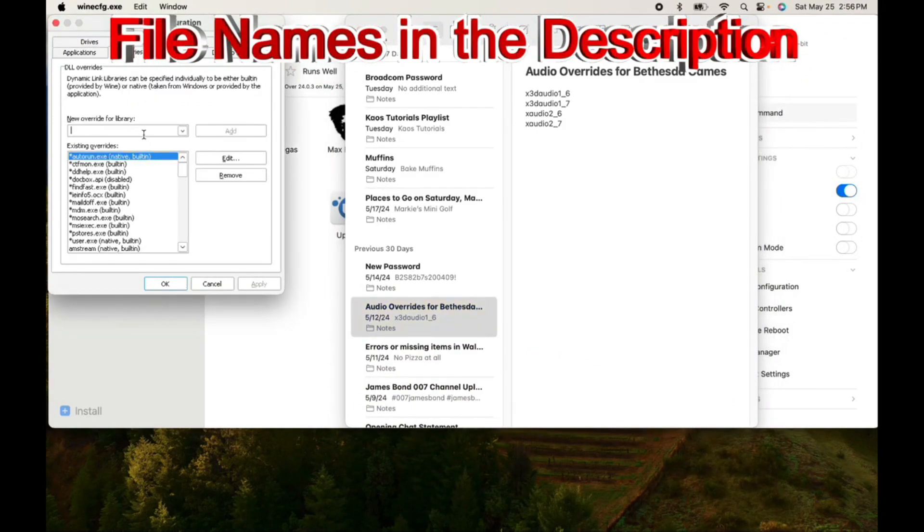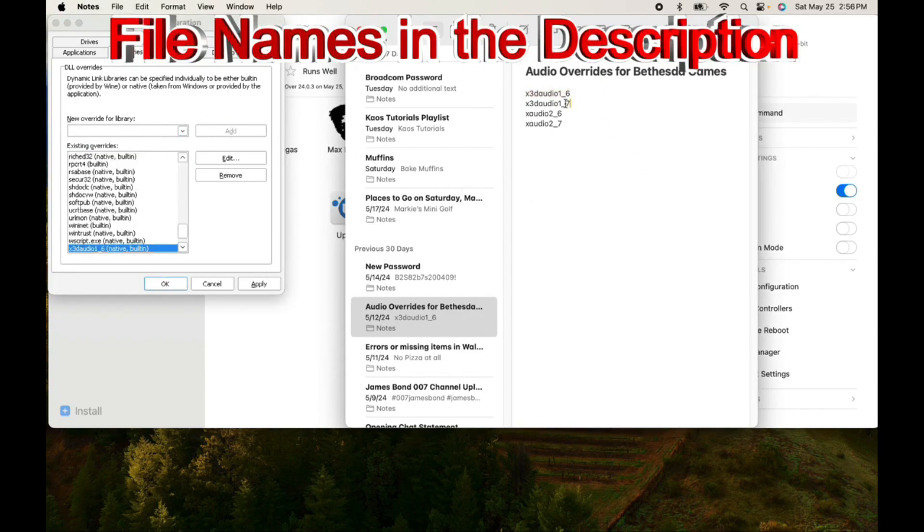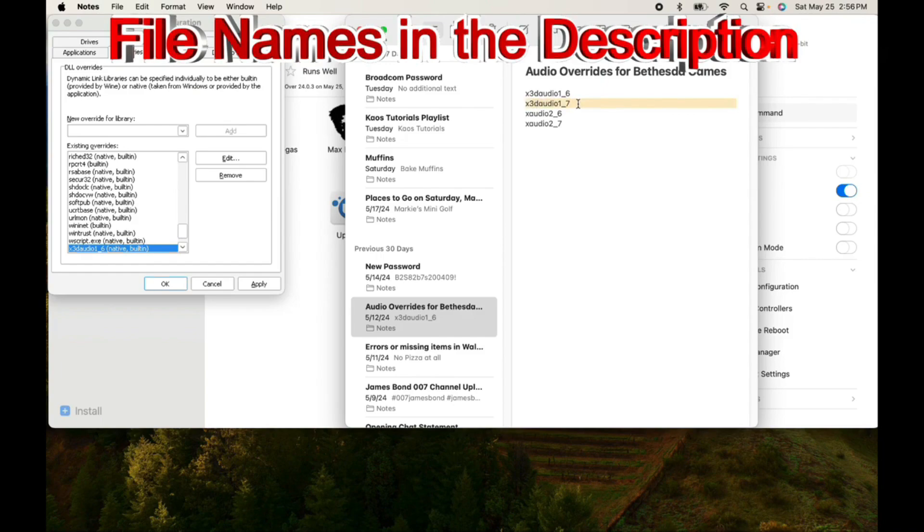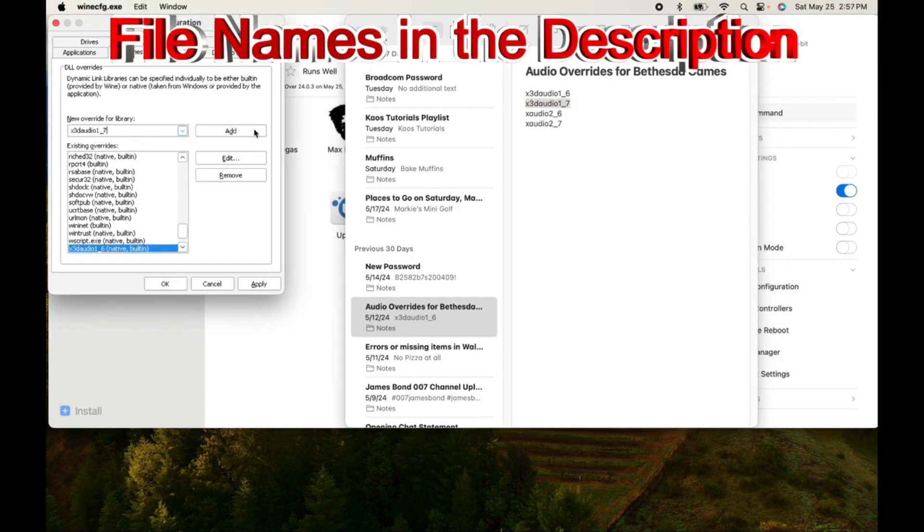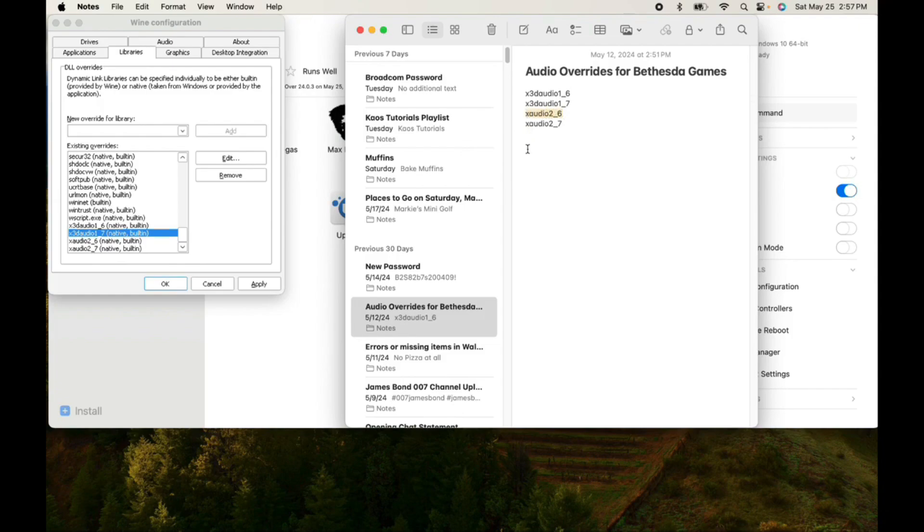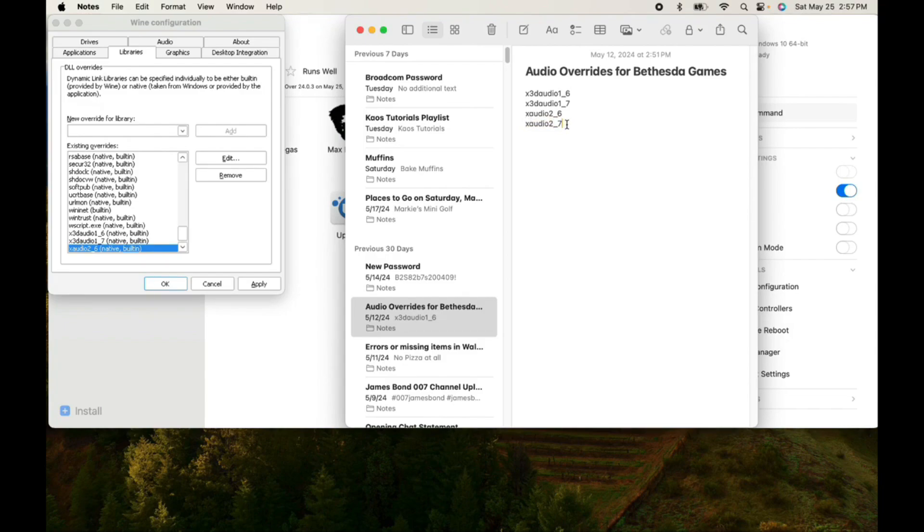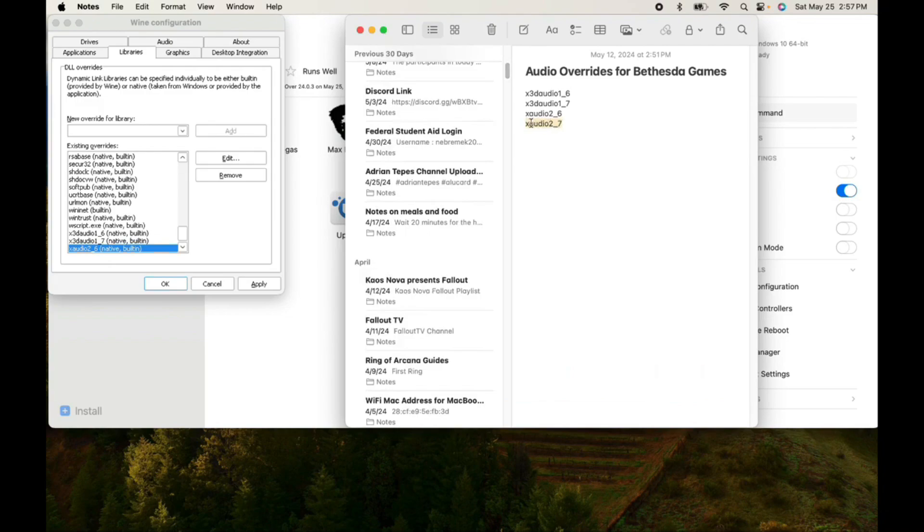So, we're going to copy and paste X3Audio 1.6. Copy that down in the libraries of wine configuration, the libraries tab. Then we're going to do X3Audio 1.7. That one, copy and paste. I need to take a look at my mouse because it's being a little skippy today. So, 1.7. XAudio 2.6. Add it. You can copy and paste so you get the text right on it. And XAudio 2.7. Come on, copy and paste here.